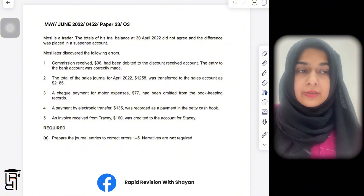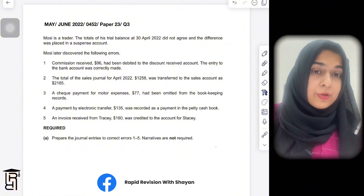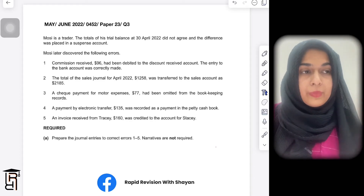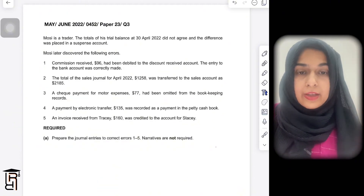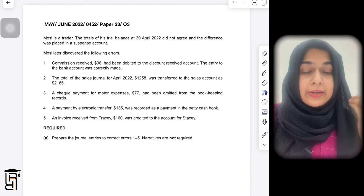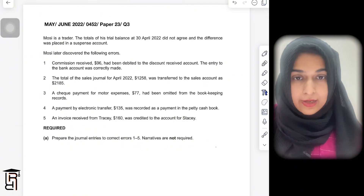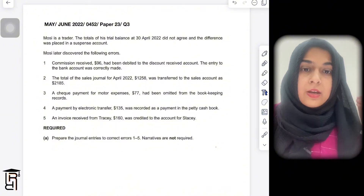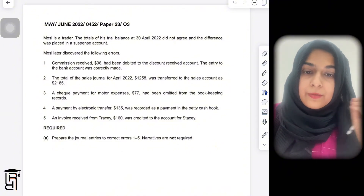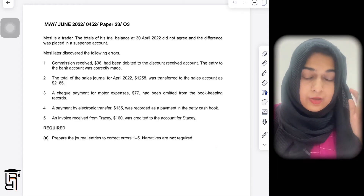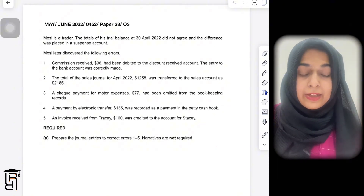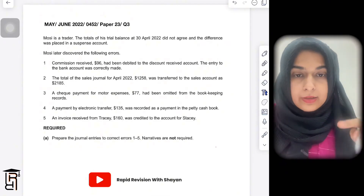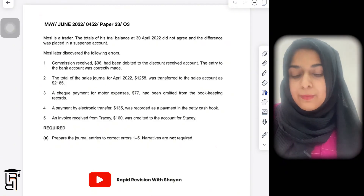Whatever side is heavier — let's say debit is heavy and credit is light — suspense will come on the light side with the difference. In another scenario, if credit is heavy and debit is light, suspense will come on the debit side with the difference. You calculate the difference in the trial balance, write suspense, put it on the lighter side, and the trial balance will balance.